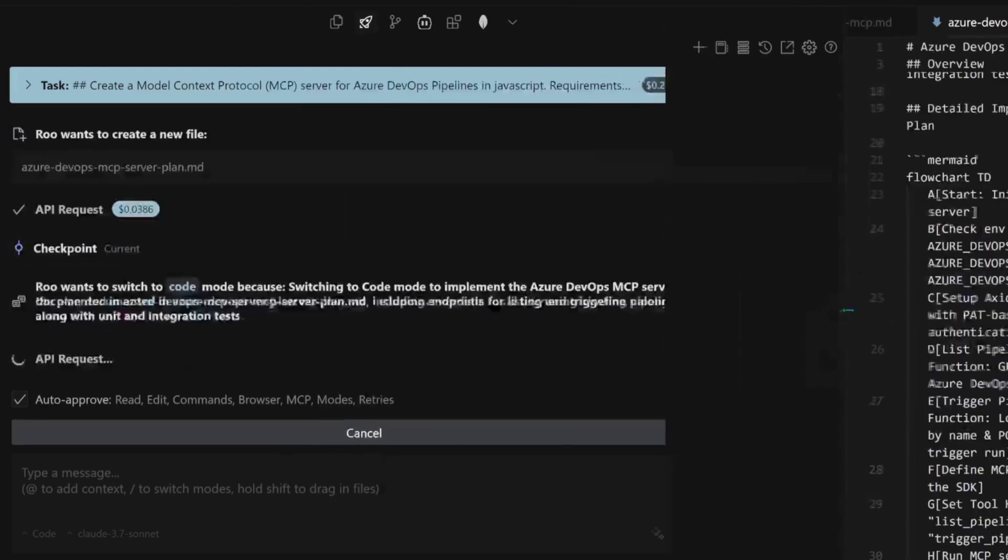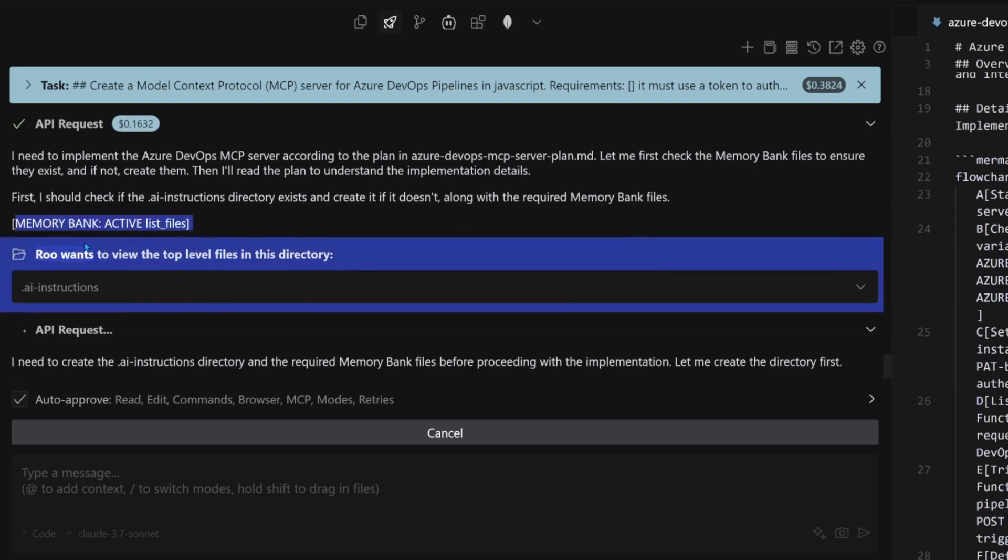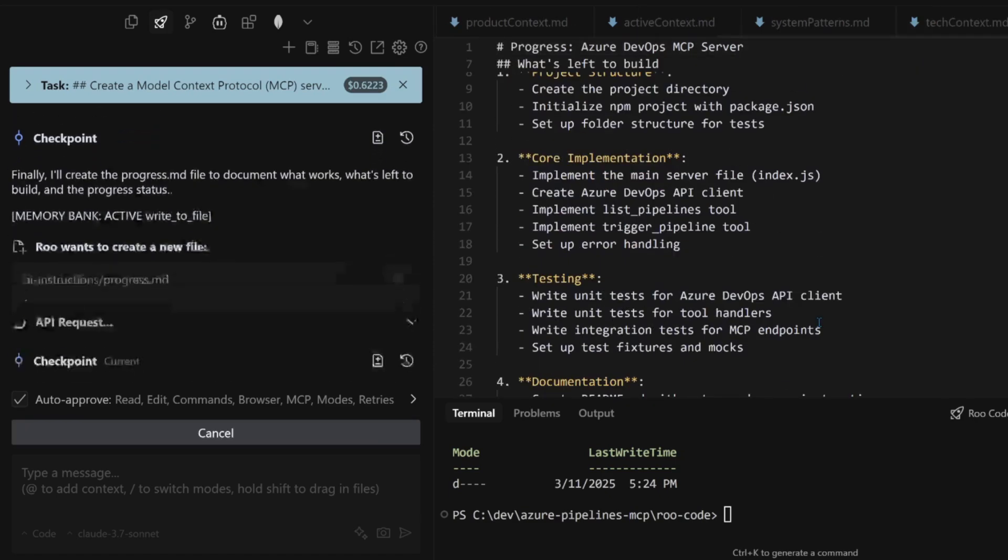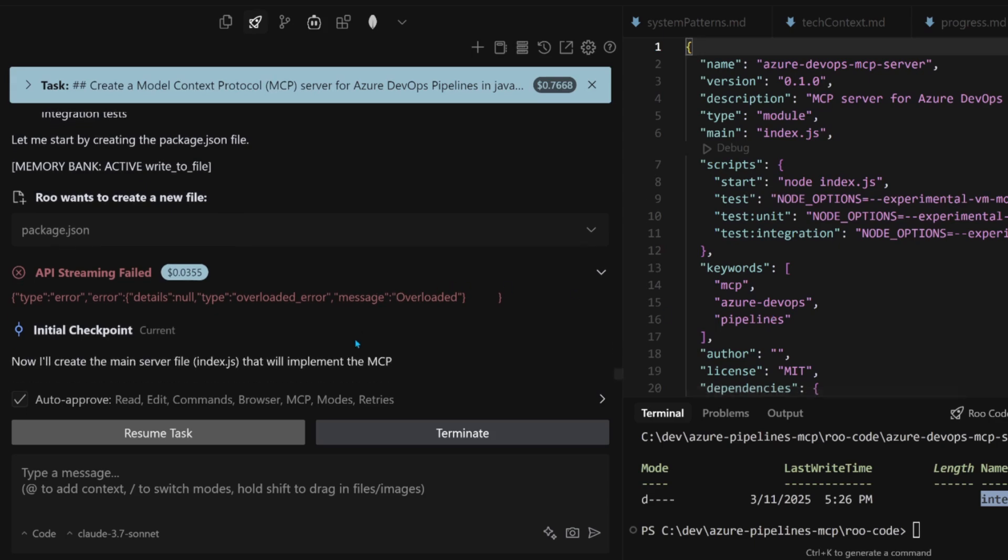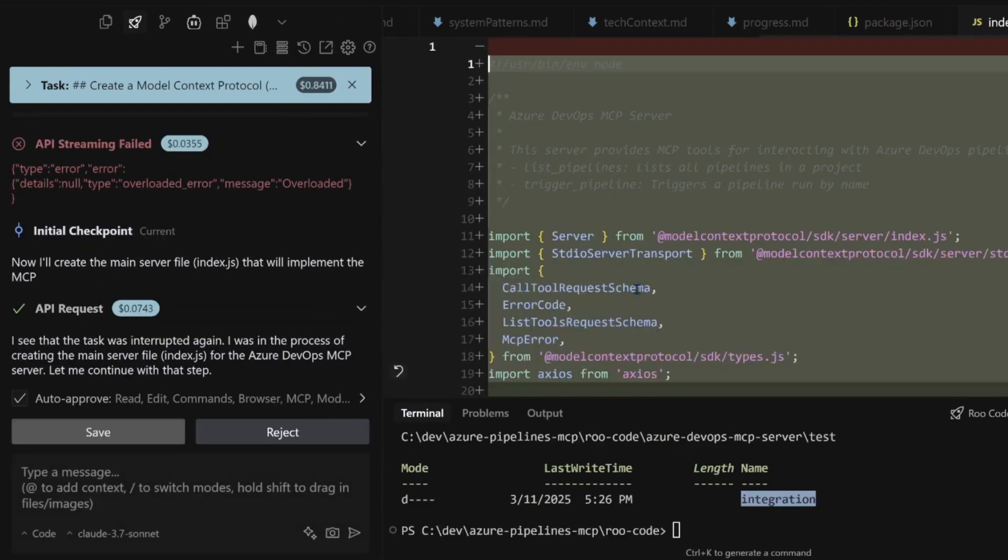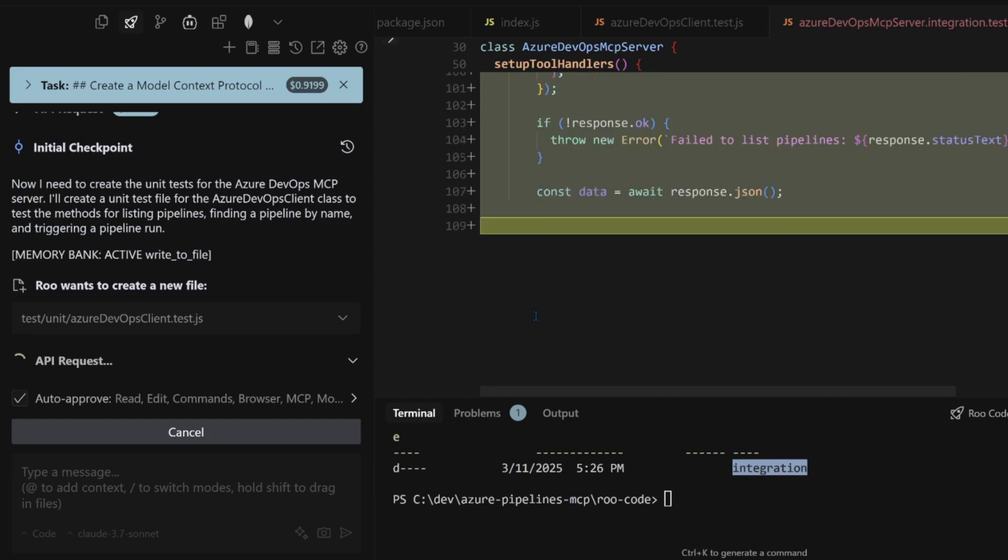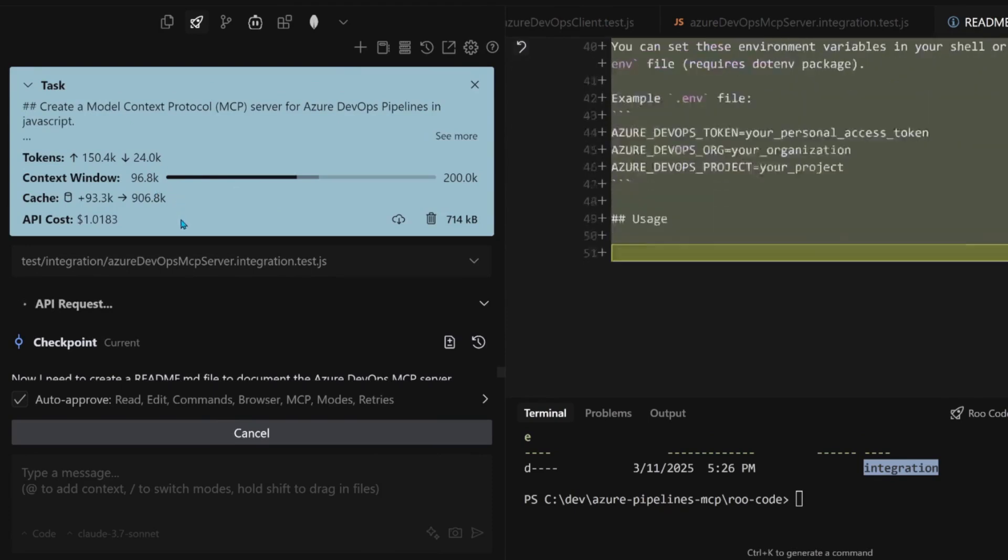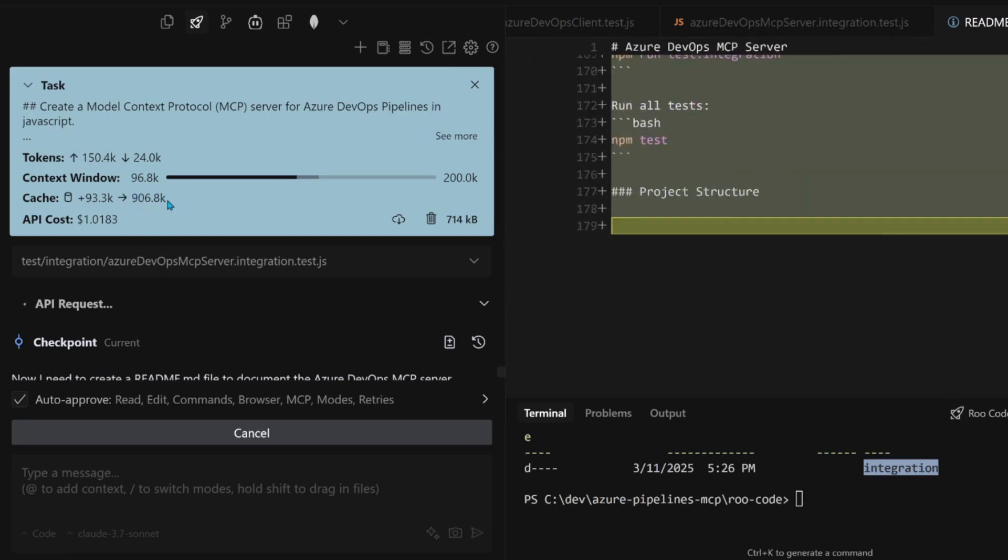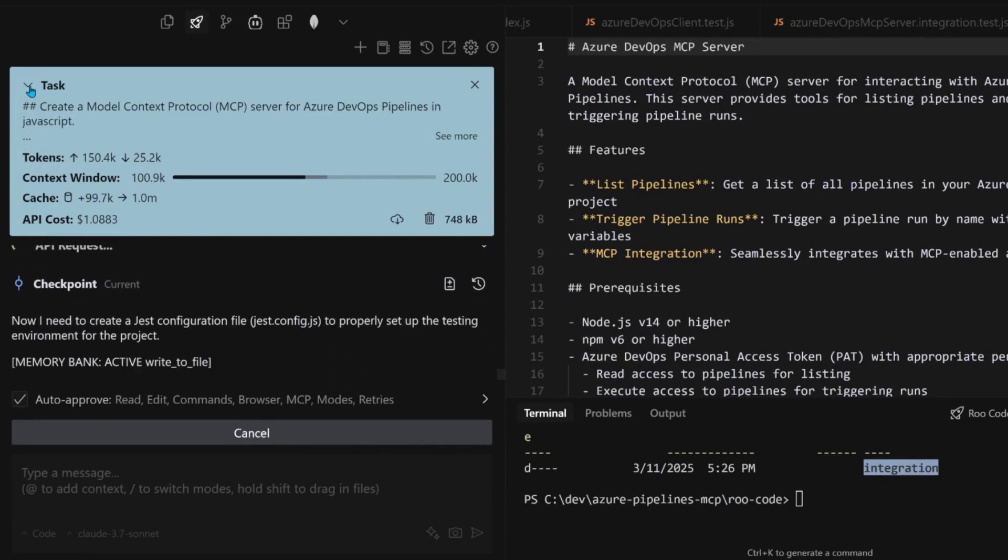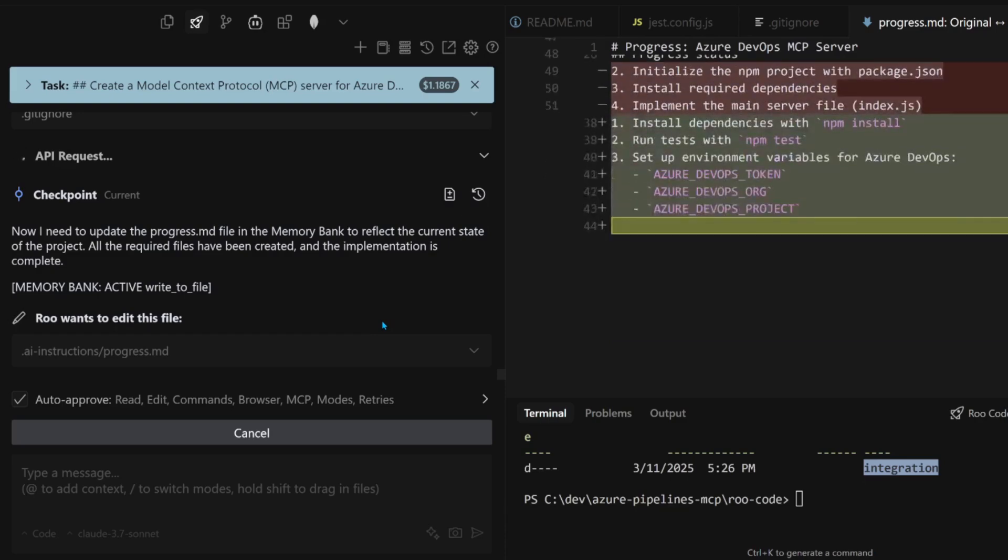Now it wants to switch to code. I said it must auto switch to code. Now it's obeying my memory bank. It's creating the files. This is good documentation. This memory bank just works. Creating the package.json file. Overloaded, that must be Anthropic. Import MCP packages. Now it's creating some integration tests. It already exceeded $1 here. With Roo.code obviously you'll have to monitor your costs.